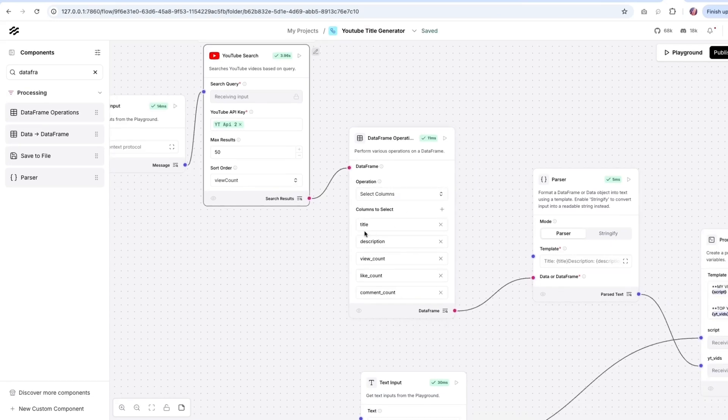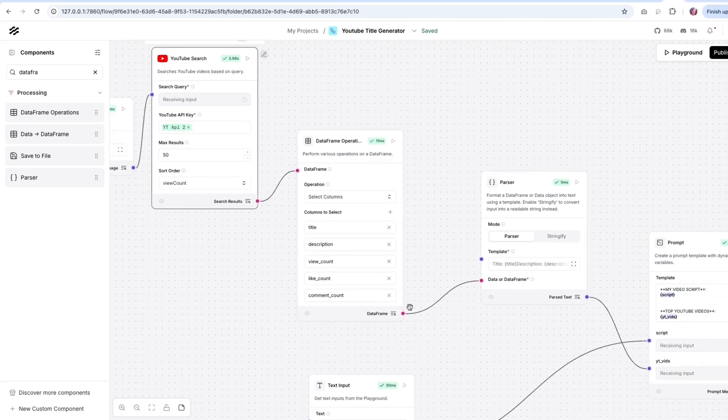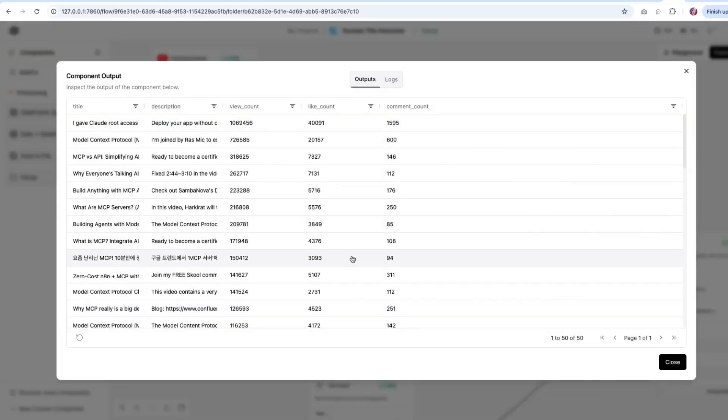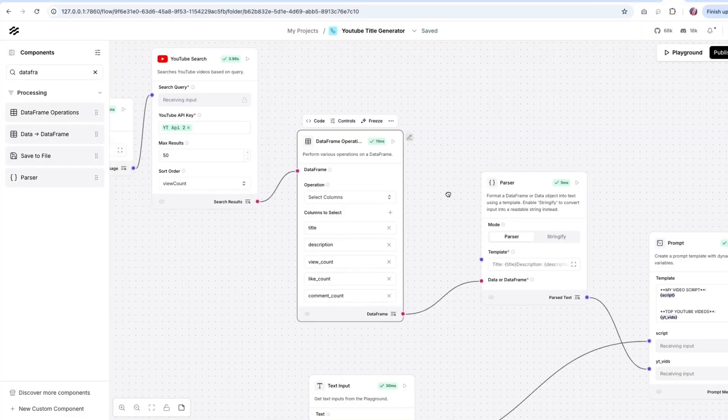So the columns of interest for me is title, description, view count, and the overall engagement. And once I pass this over, so we can see what was the output. So it just took those columns, and then it sent it over.